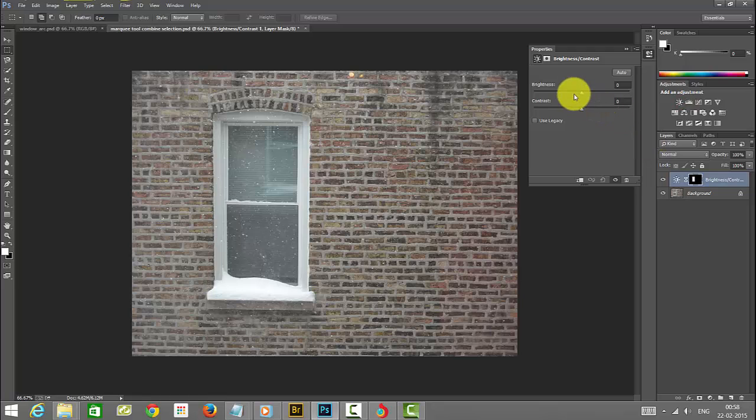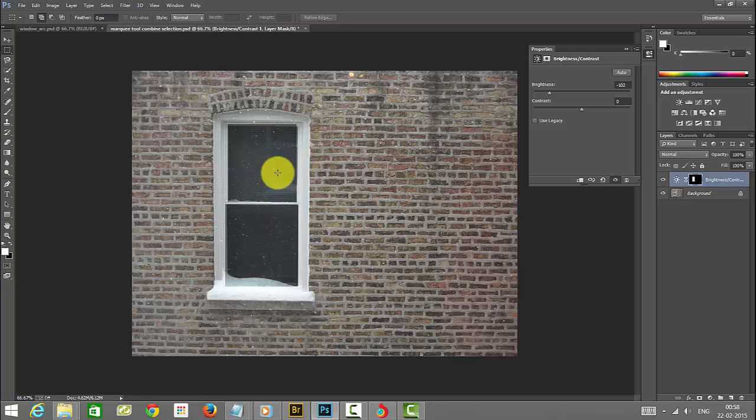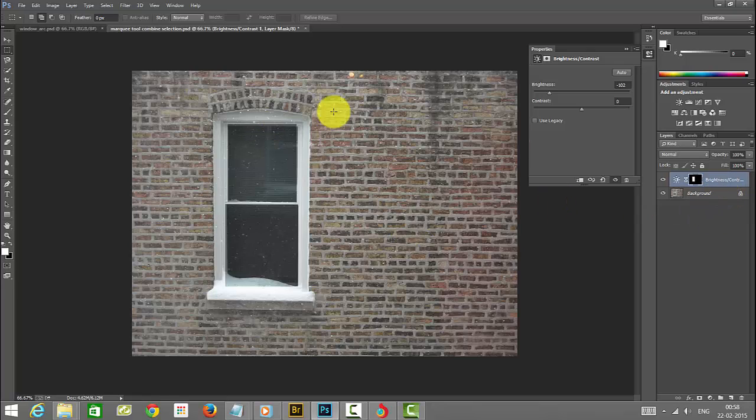For example, you can see this now. I'm just making it dark. Inside the room it seems dark. Using the selection tool, I have done this. This is the way you can work with selections using the marquee tool.